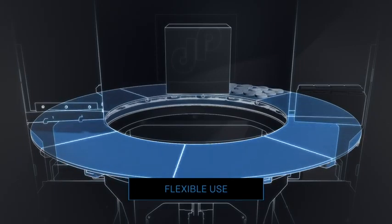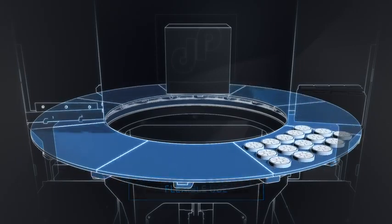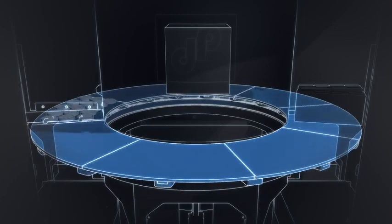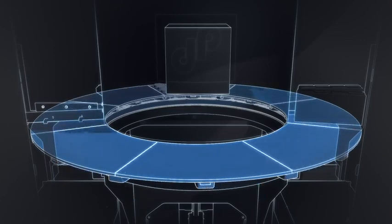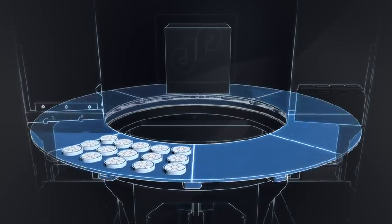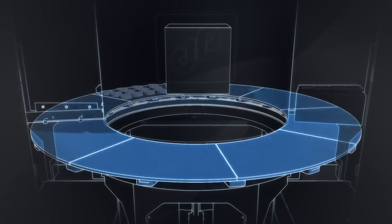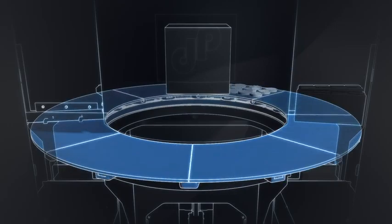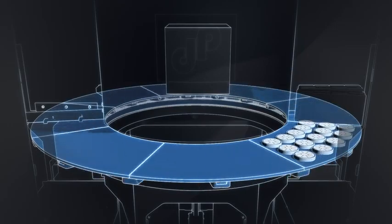Especially worthy of mention are the two print modes. In prototyping mode, print time is significantly reduced since only sub-segments are used.